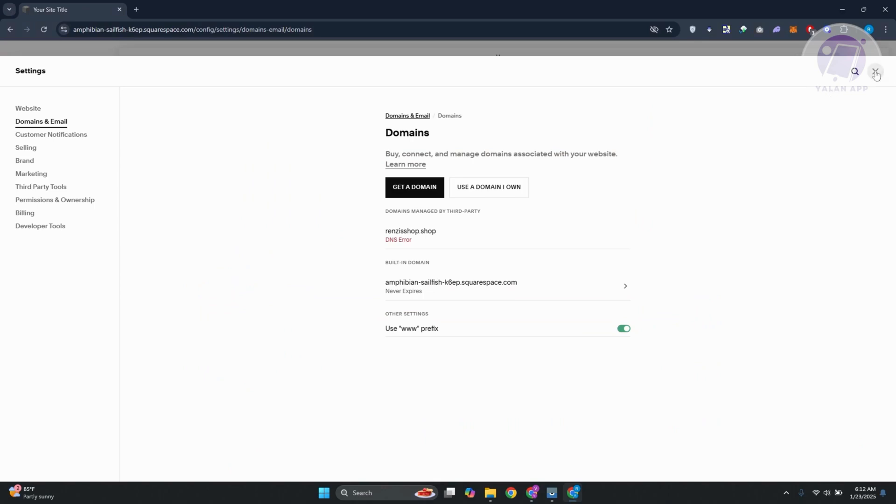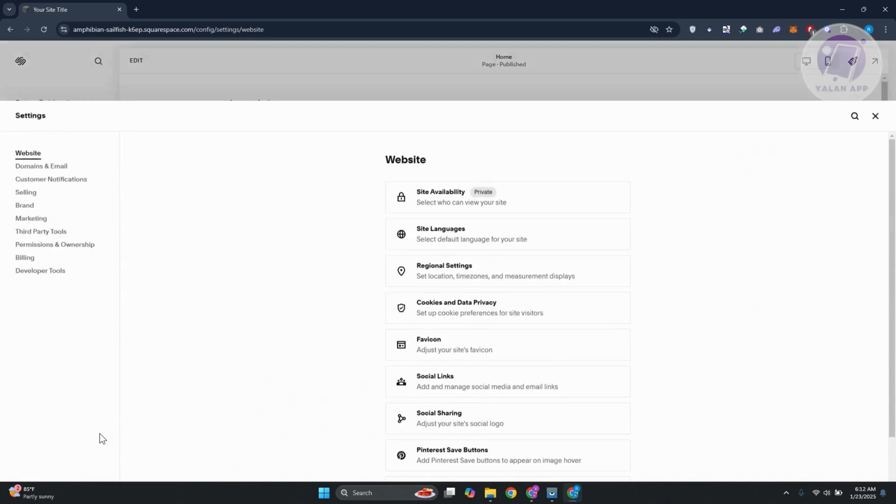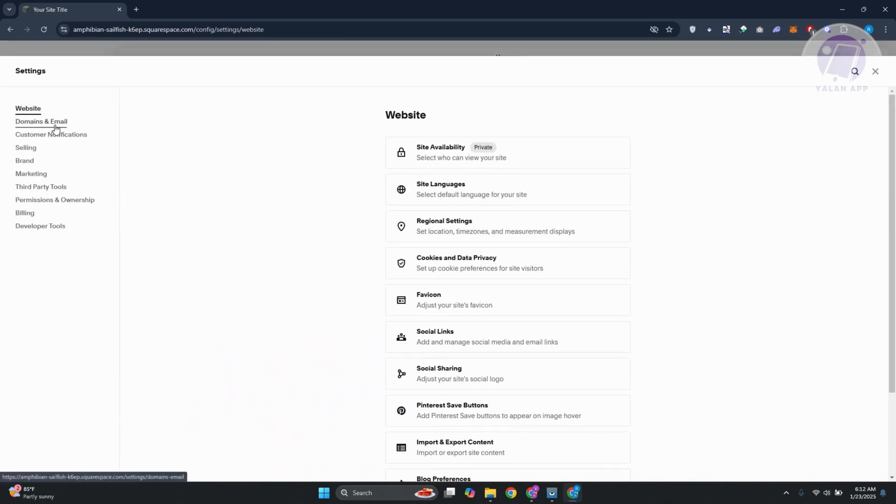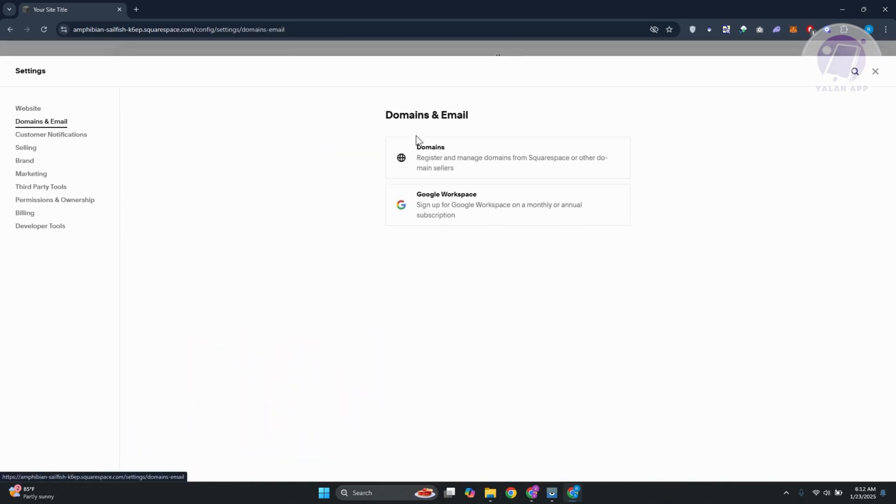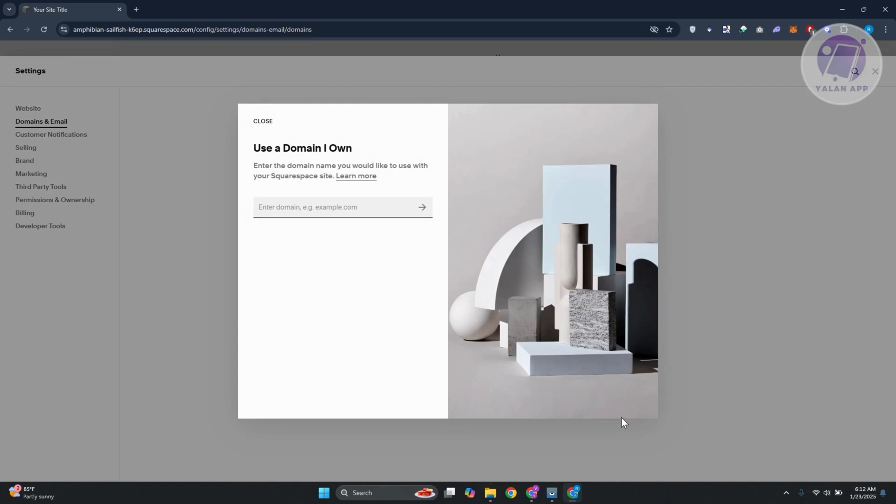Now in our website, you want to go ahead and go to your settings at the bottom left here. Click on your settings, click on domain and email, and just click on domains. Now in here, just choose the option here that says use a domain I own.